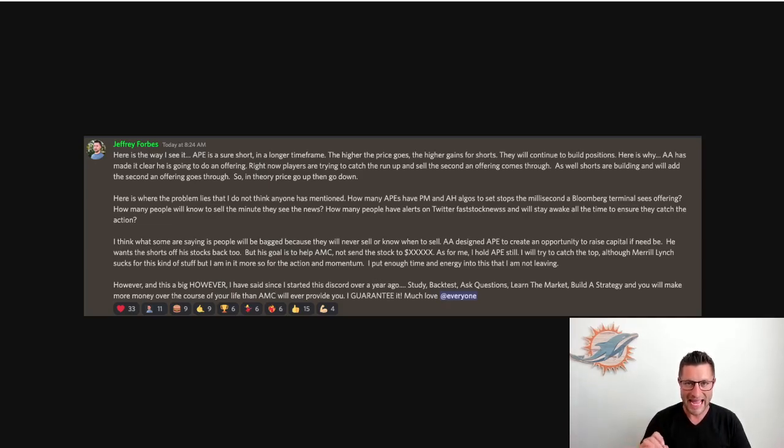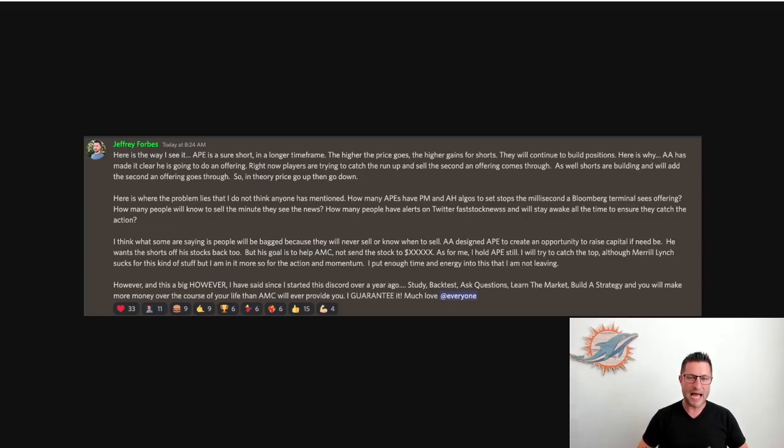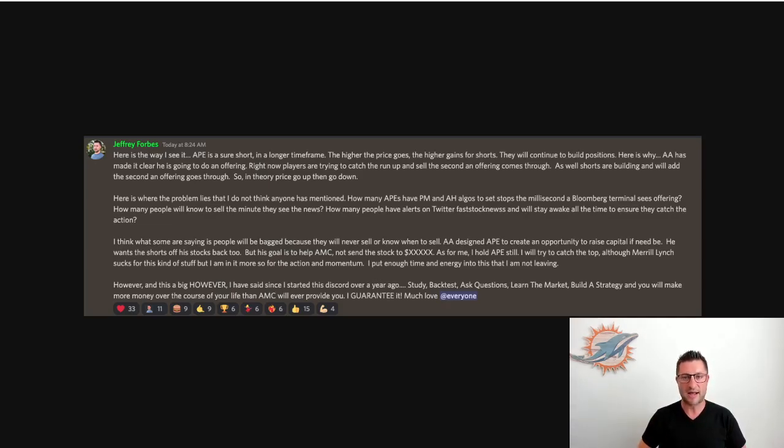Players are trying to catch the run up and sell the second an offering comes through, as well as shorts are building and will add the second an offering goes through. So in theory, in my opinion, the price of APE will go up first before it goes down. Let me break that down. First of all, APE is a sure short. What do I mean by that in a longer timeframe?